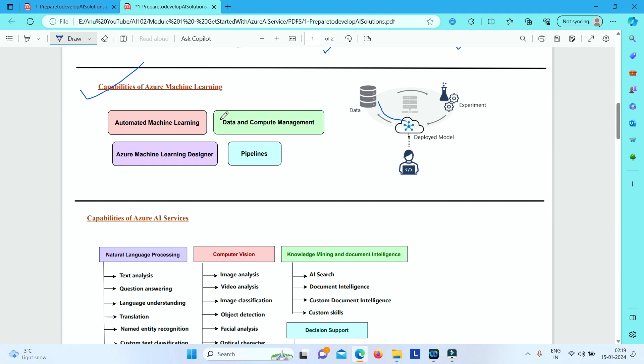When it comes to Azure Machine Learning, you have got following features and capabilities like automated machine learning. This feature enables non-experts to quickly create an effective machine learning model from the data.